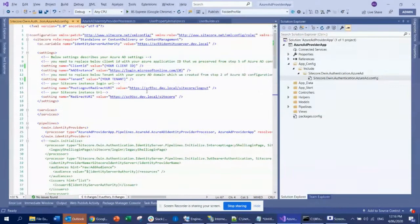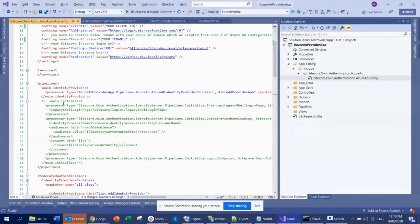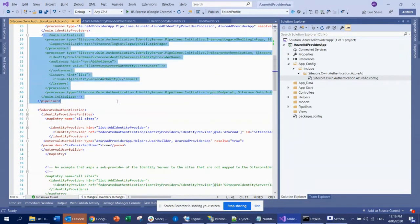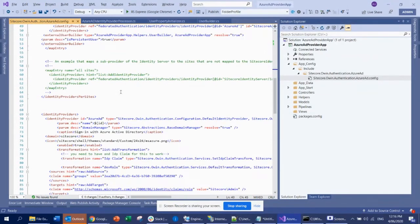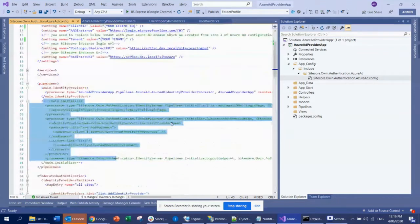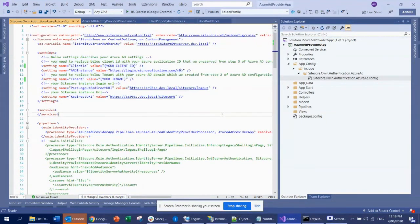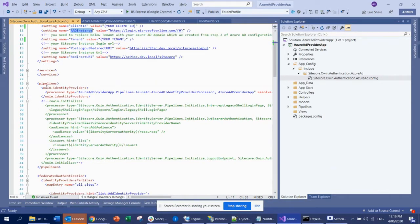Then I commented out the parts I didn't need. Basically most of them are not required, but what you need is this settings section where you put all the client ID, instance, and redirect URI. And this pipeline is important because this is where you implement your pipeline processor — the processor that will be used to connect to the external provider and get the token to authenticate, like SSO.